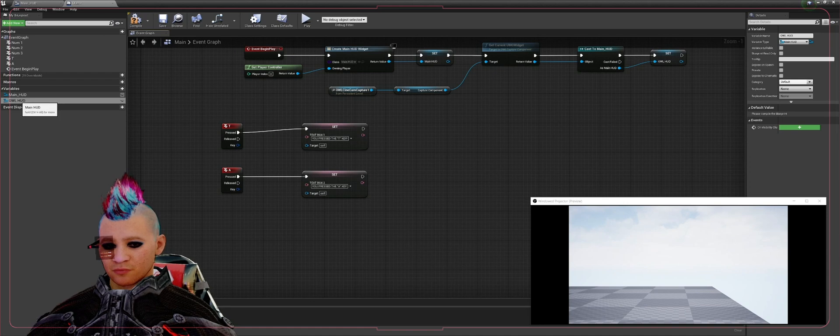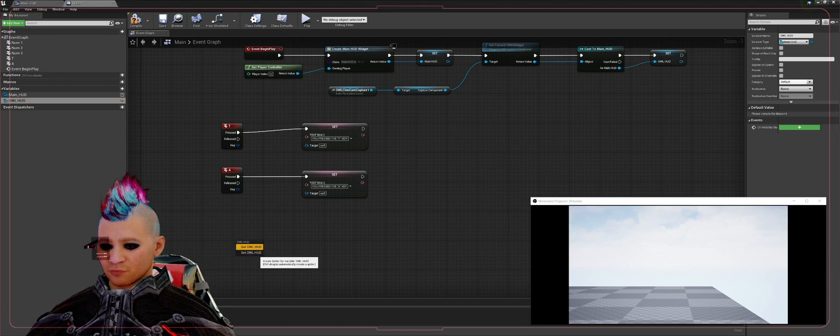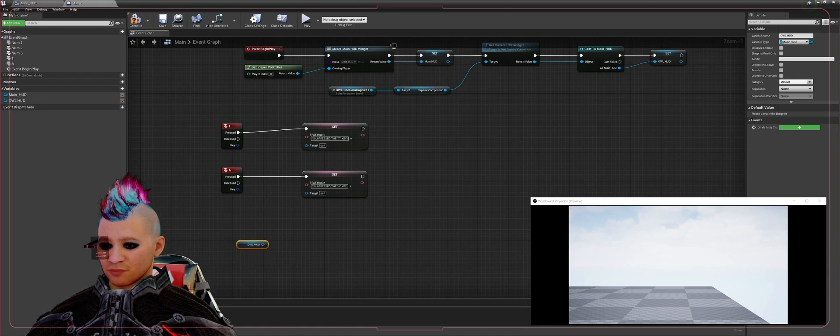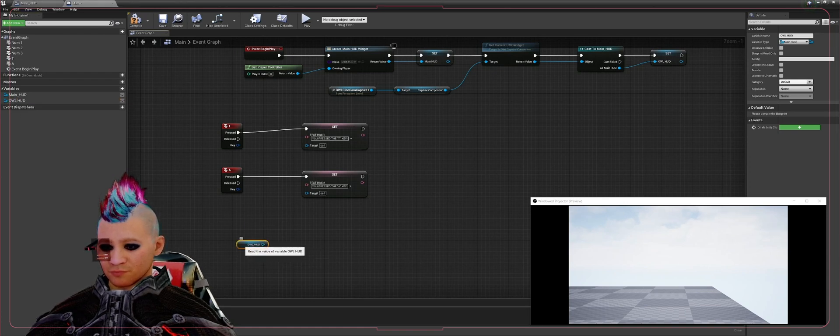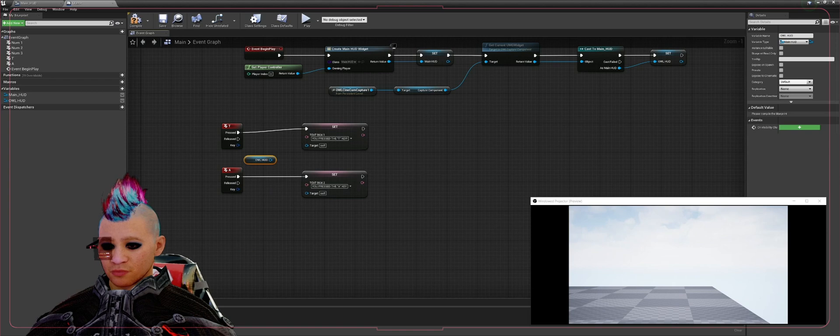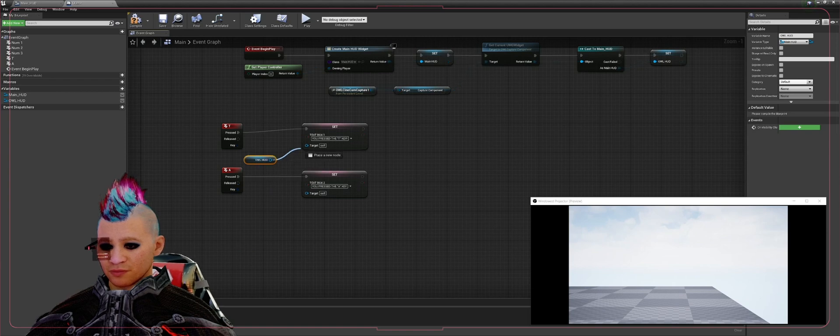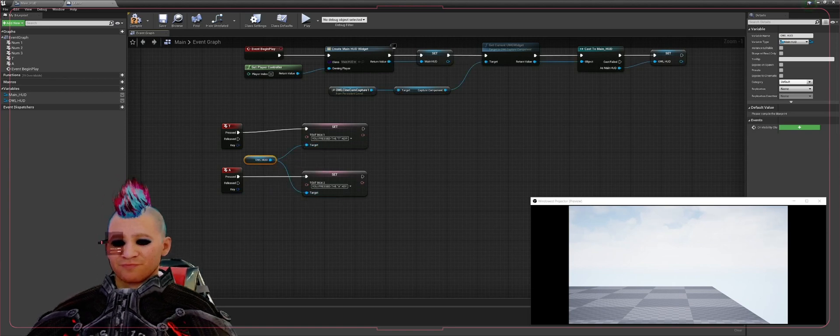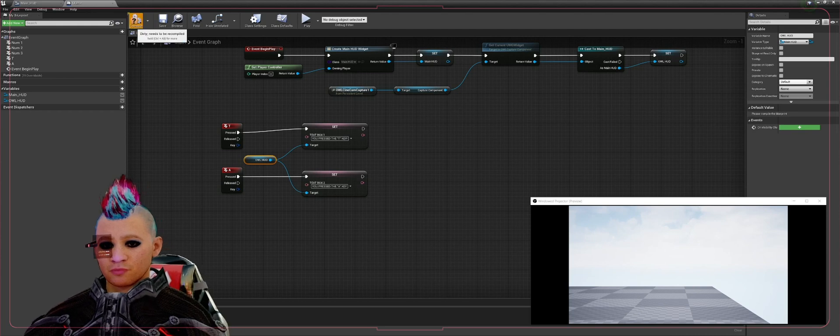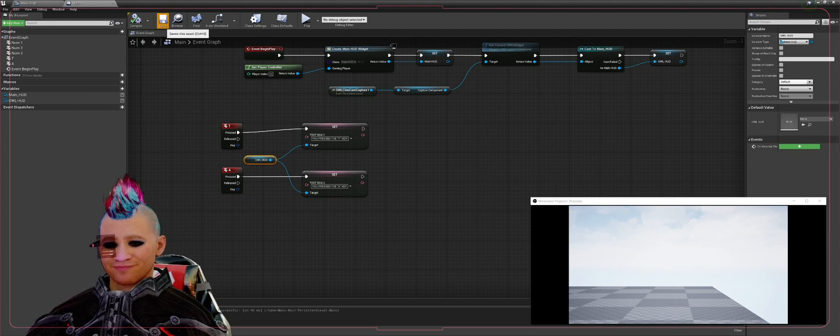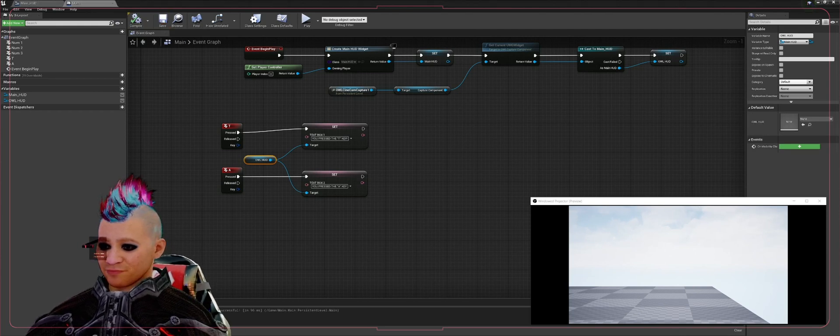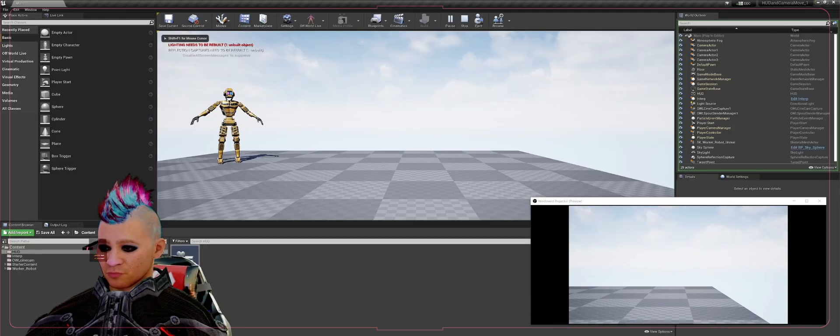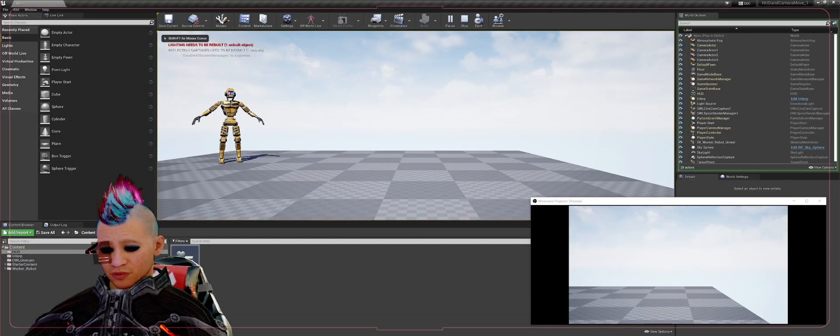Now we can take the OWL HUD variable and hit Get OWL HUD, and plug that into our Set variables for our text boxes. Compile, save, go ahead and run our project.